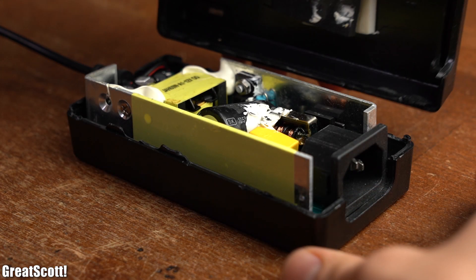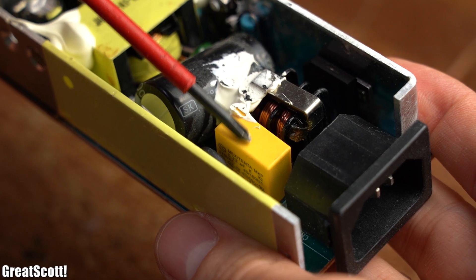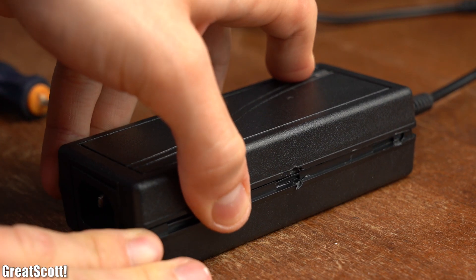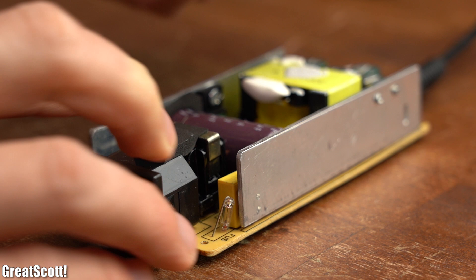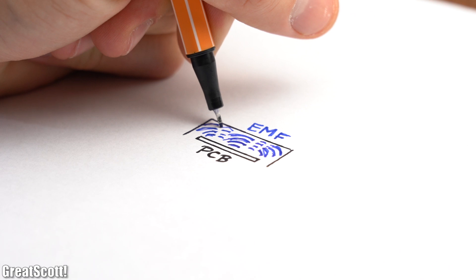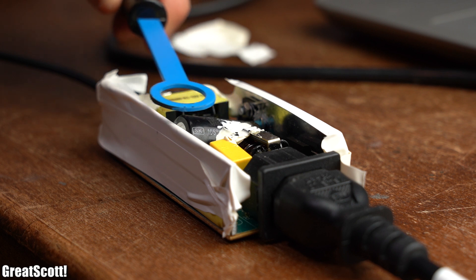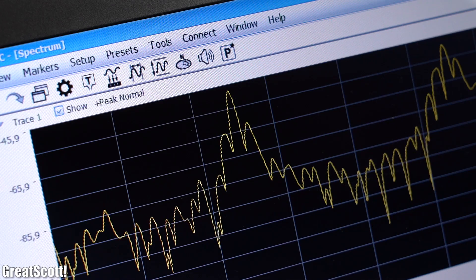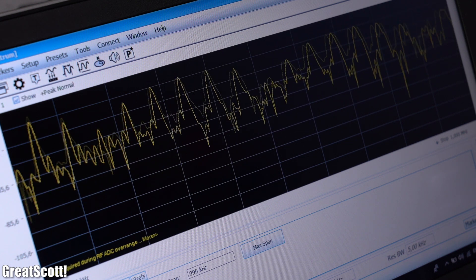Opening up the problematic power supply, we can see it comes with a common mode choke as well as an X capacitor, but it misses Y capacitors. For comparison, another cheap power supply features a metal shielding used to short the radiated electromagnetic fields of the circuit. Examining the radiated electromagnetic fields of the unshielded power supply with an EMC probe and spectrum analyzer, we can once again easily recognize the chopping frequency with its harmonic interferences up into the megahertz region.